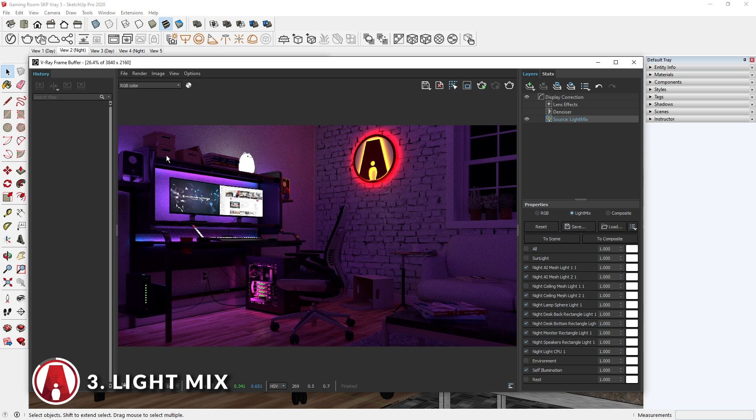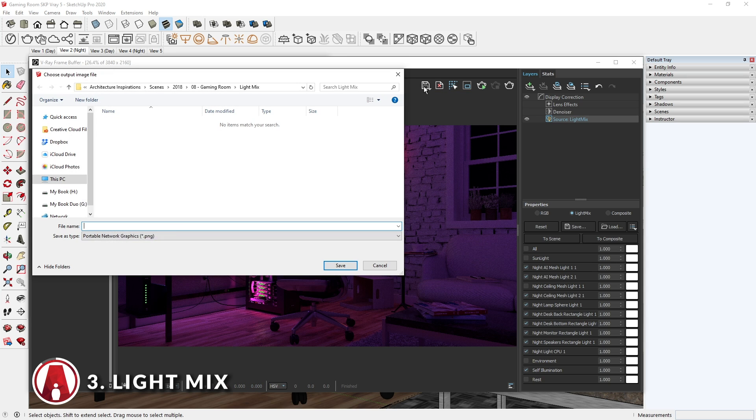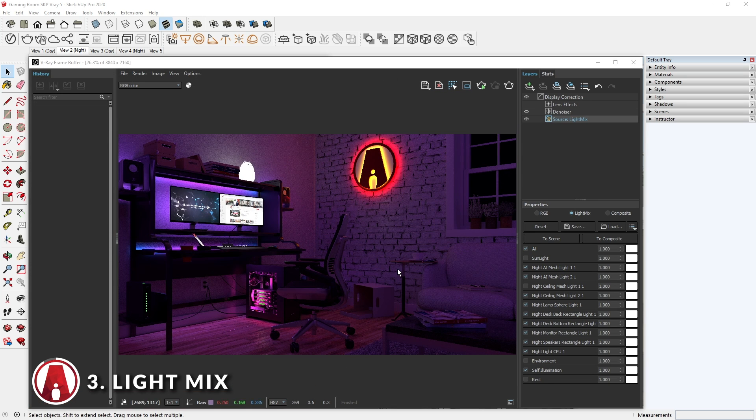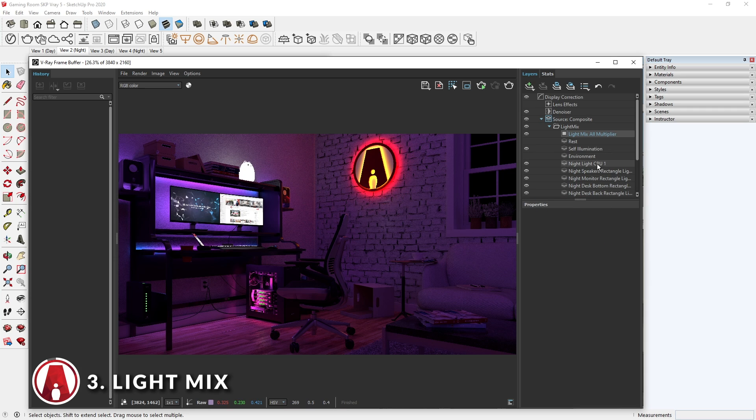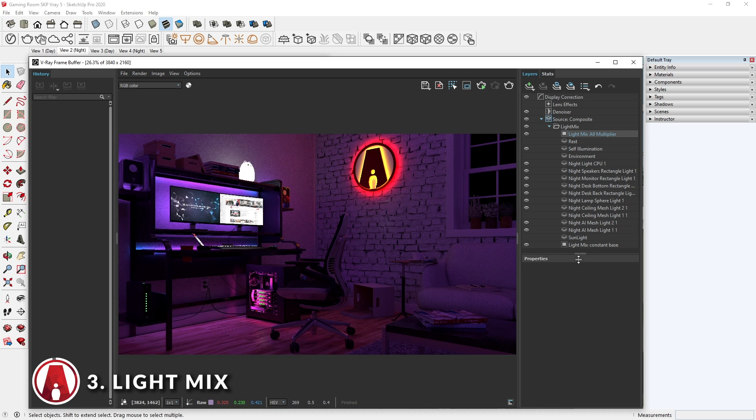Once you are done adjusting the Light Mix settings, you can export the image as normal, or you can send the Light Mix to Composite. This will break them into layers which you can use to composite further using the new VRay Frame Buffer window. This takes me to the next new feature.